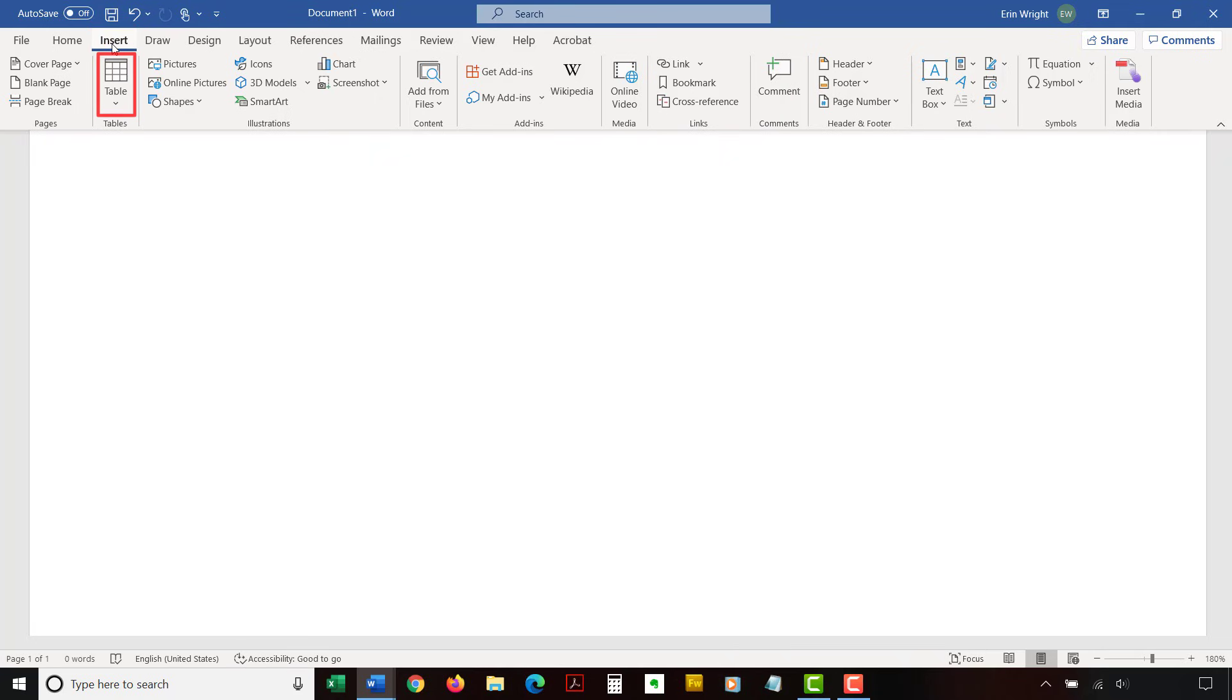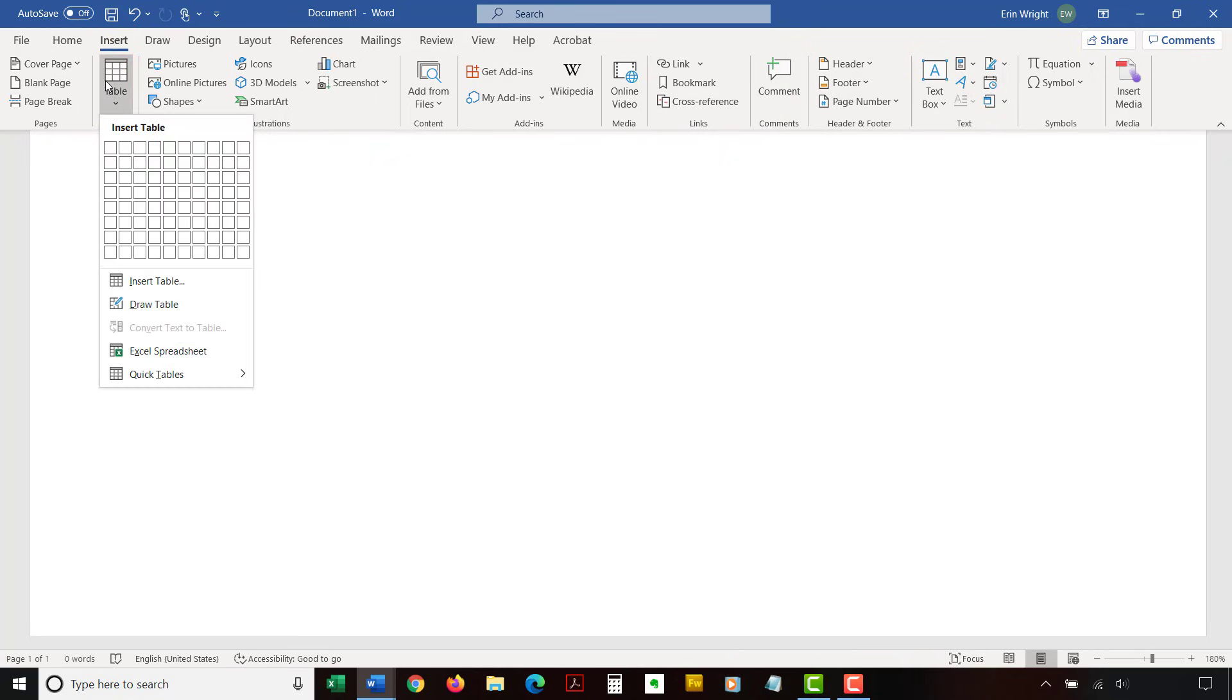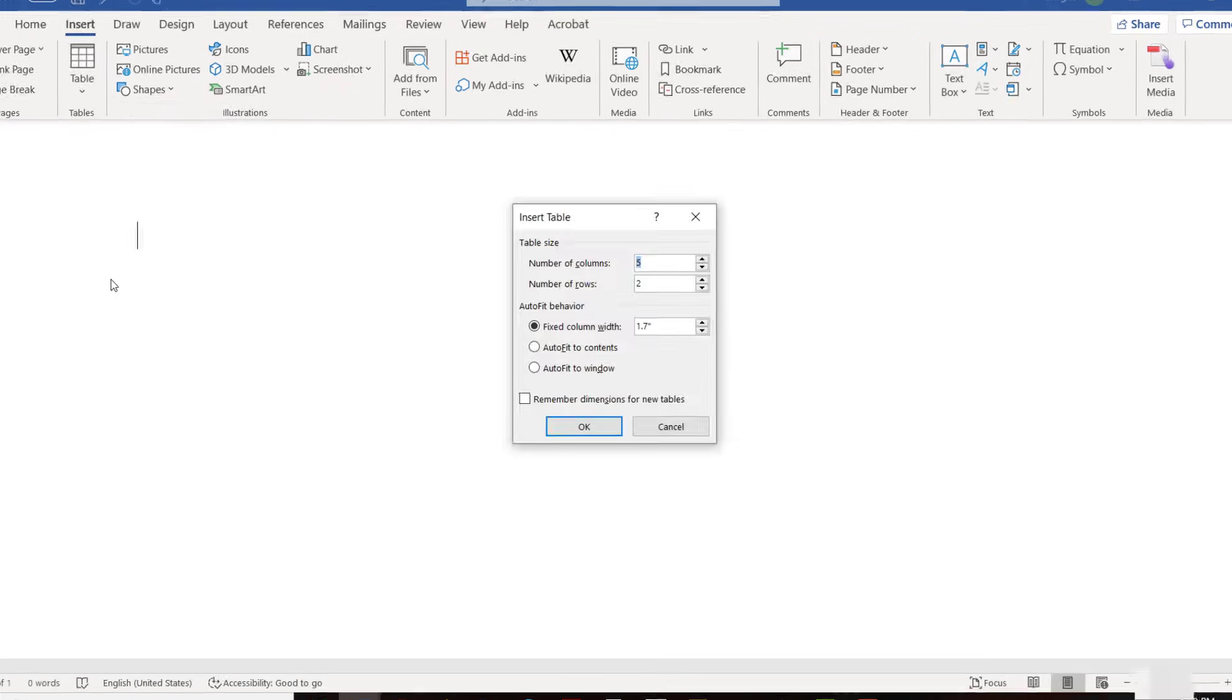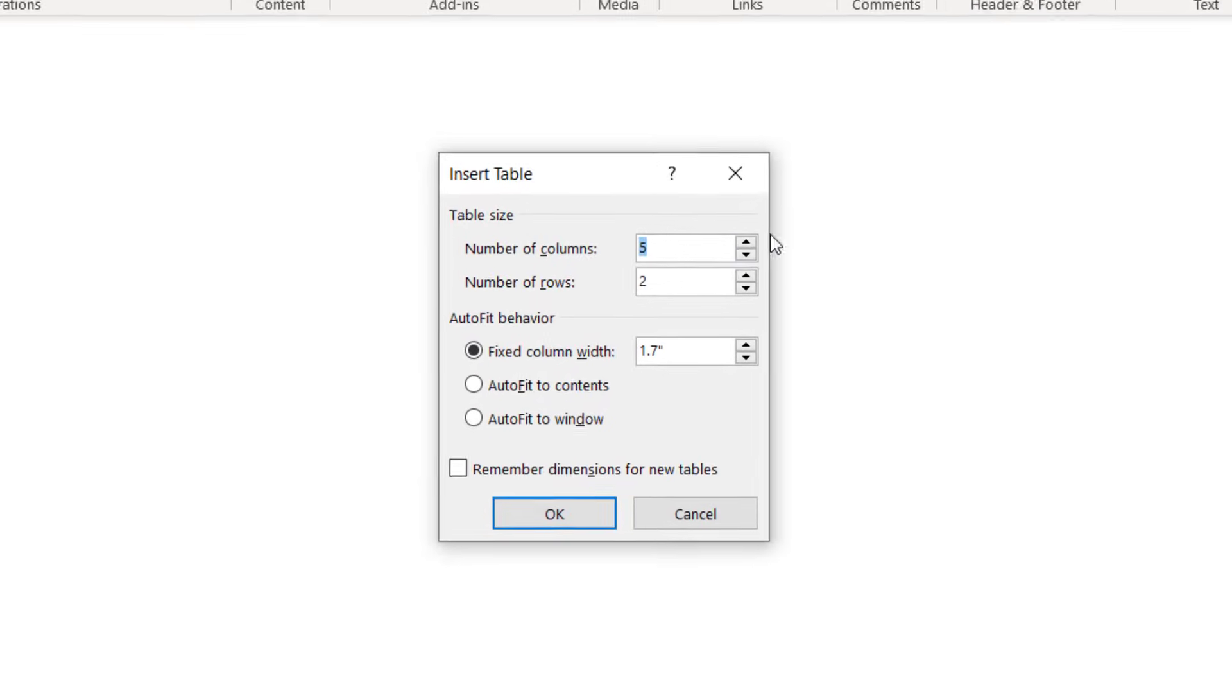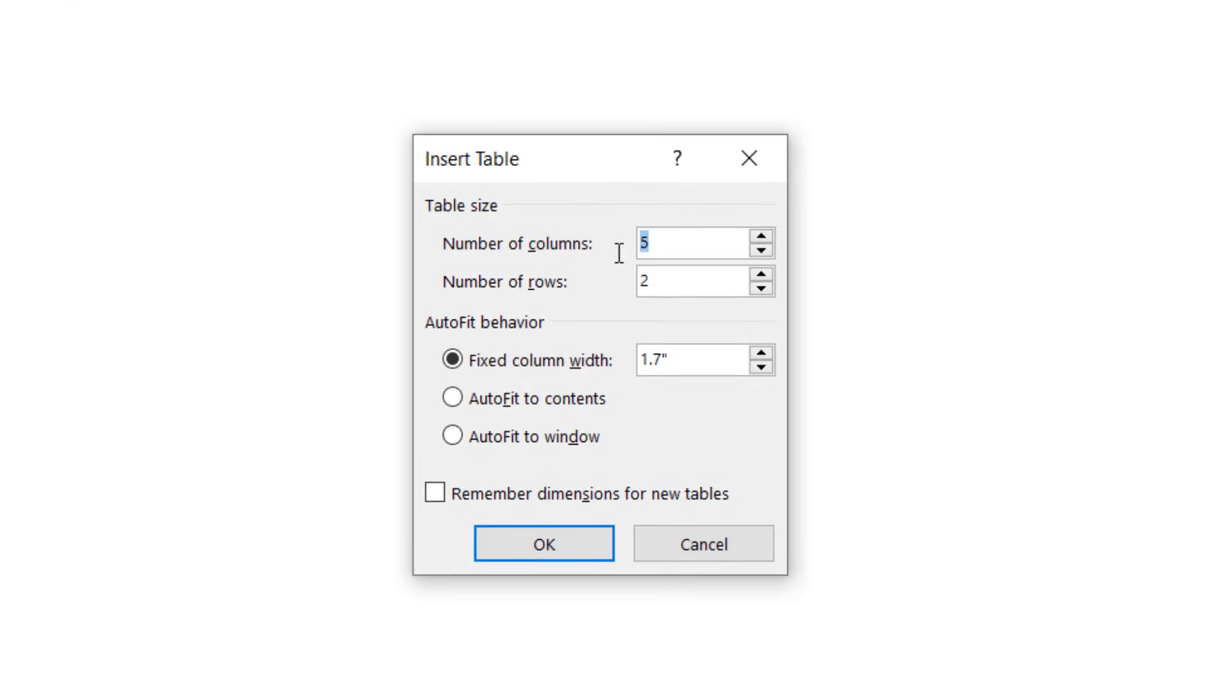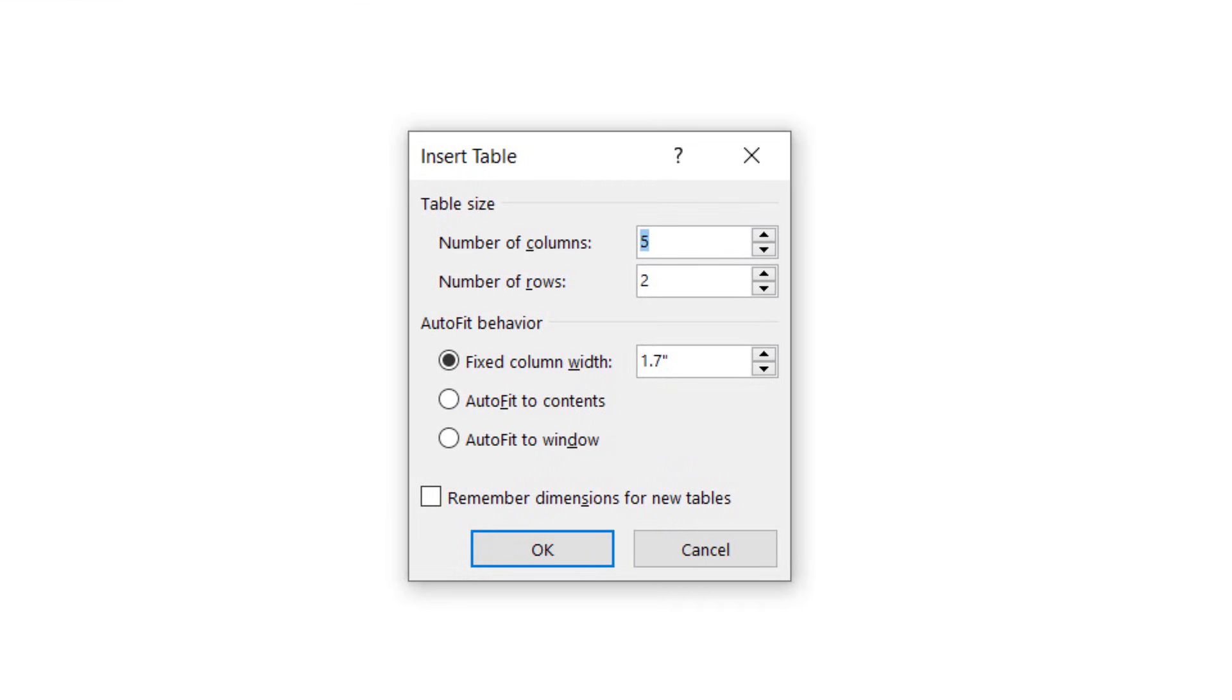Next, select Table in the Tables group, followed by Insert table from the drop-down menu. Enter the number of rows and columns in the Insert table dialog box. Then, select an auto-fit behavior.